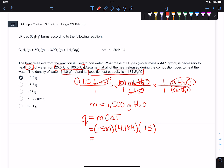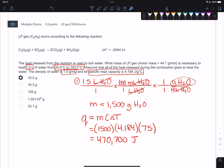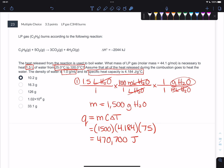Doing all that math: 1,500 times 4.184 times 75 gives us Q = 470,700 joules. That's basically telling us from this information that this is how much energy is needed to bring 1.5 liters of water up to 100 degrees Celsius from 25 degrees Celsius. That's just Q = mcΔT. That's not your final answer, but it's going to help you get there because now you've got to do thermochemical stoichiometry like in the last problem.